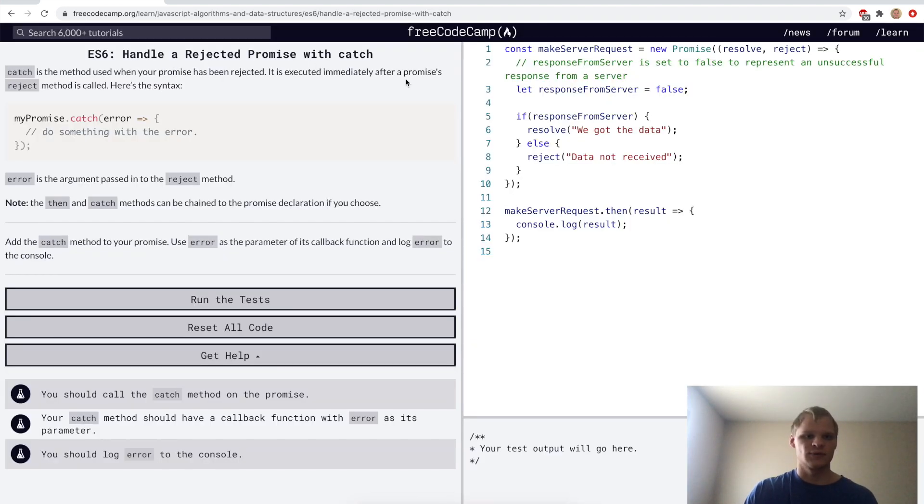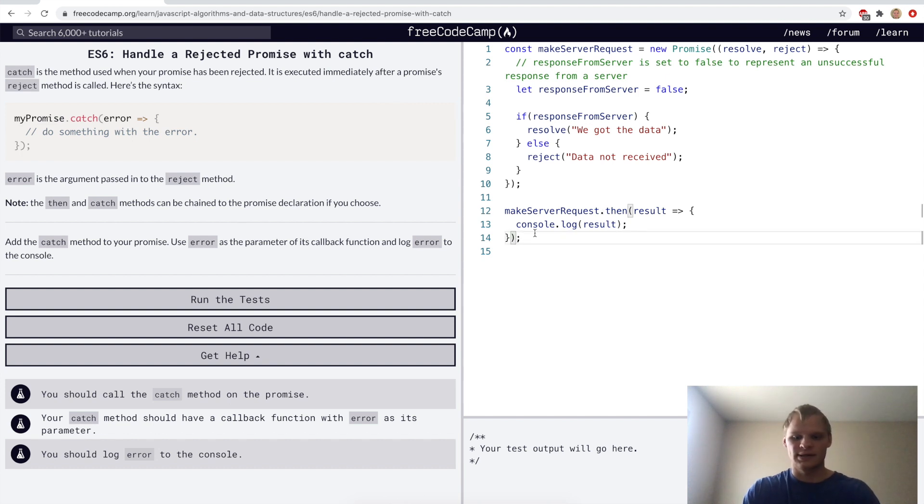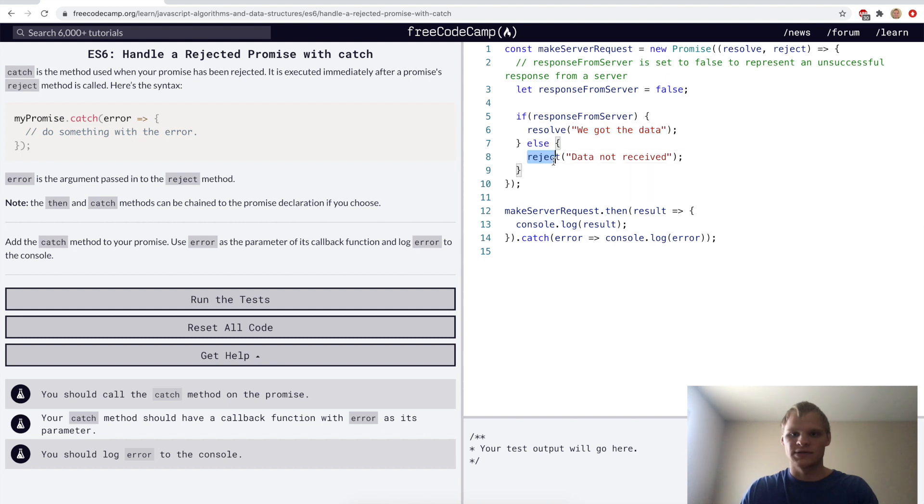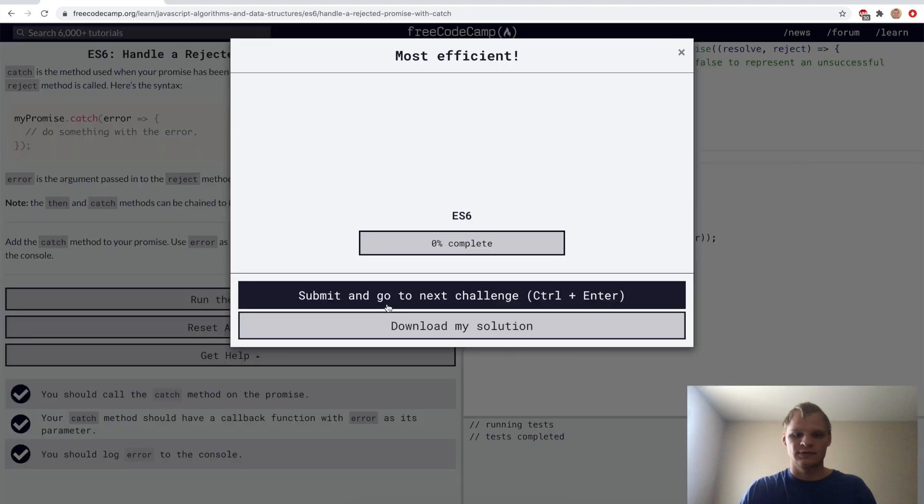Handle a rejected promise with catch. We can do dot then and then after dot then we can do dot catch, and we can catch an error and console log the error. I'm guessing resolve will be the result part, and then if it does reject, then it'll just go to the catch and it'll console log this.